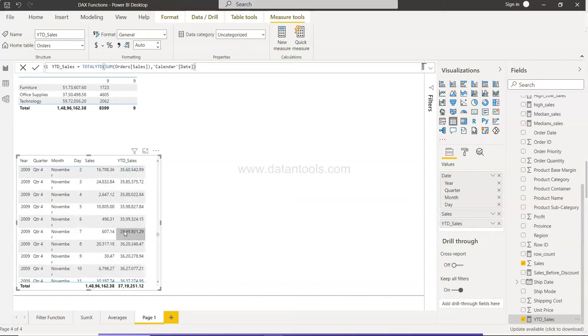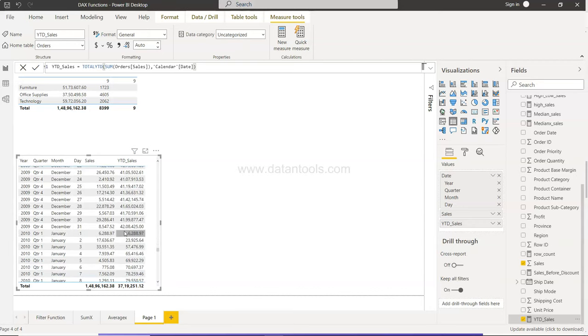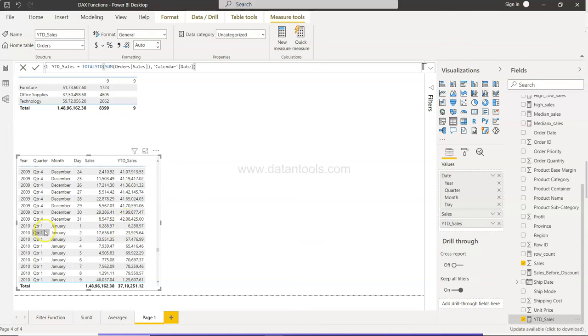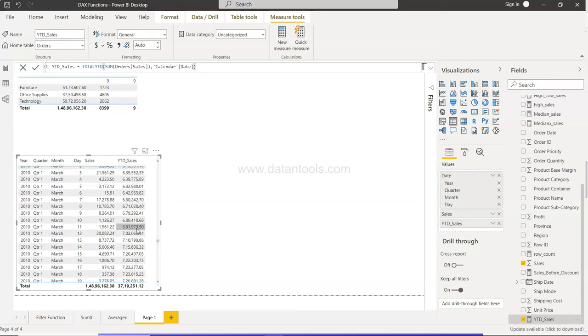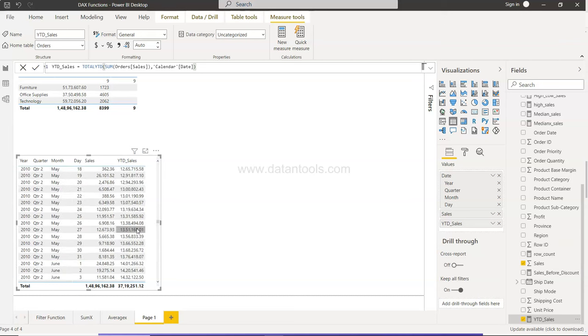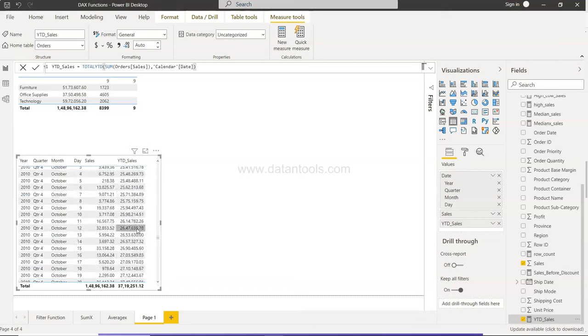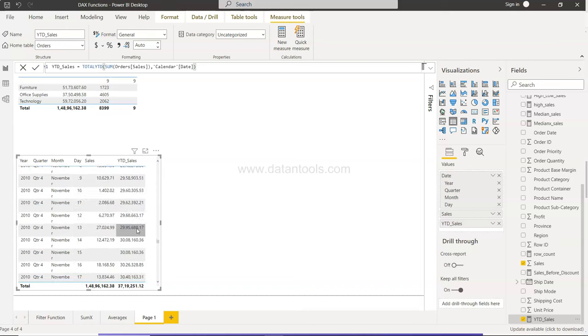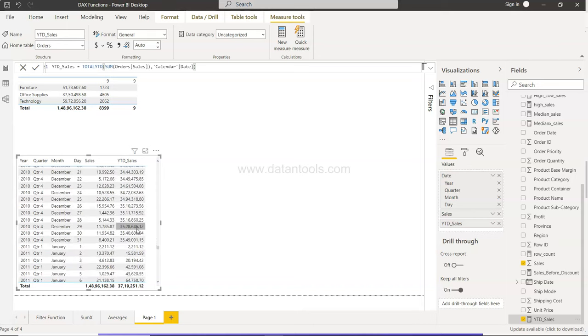And then the counter starts again. As you can see from 1st January, the counter starts again and gives you the sale of entire year for 2010. So if I go down, this is the sale for 2010.